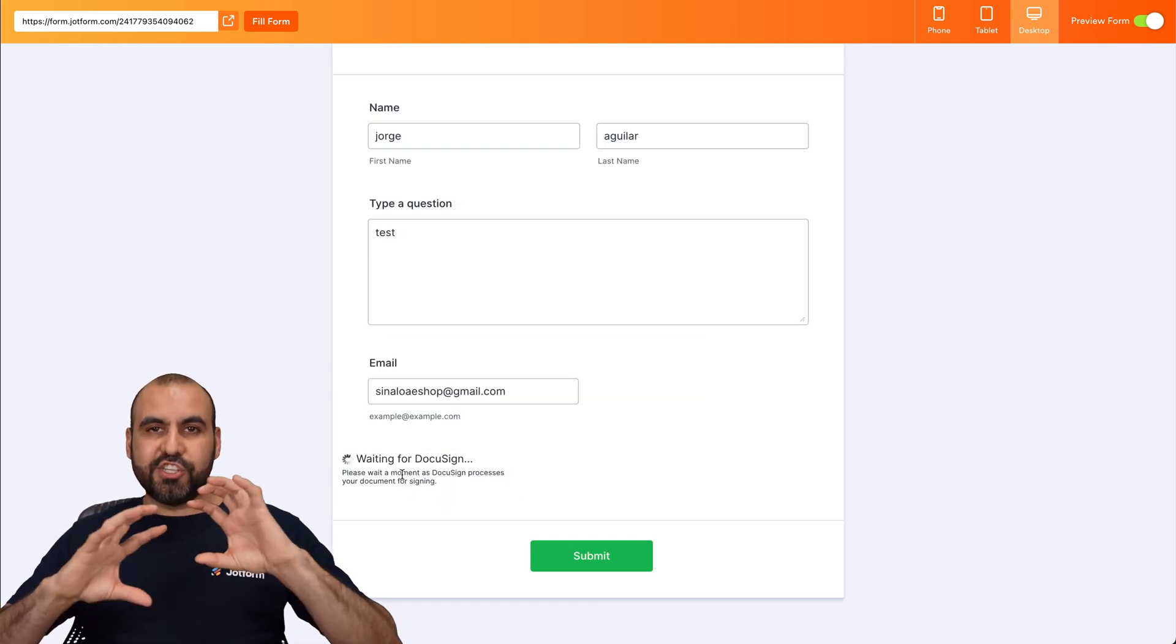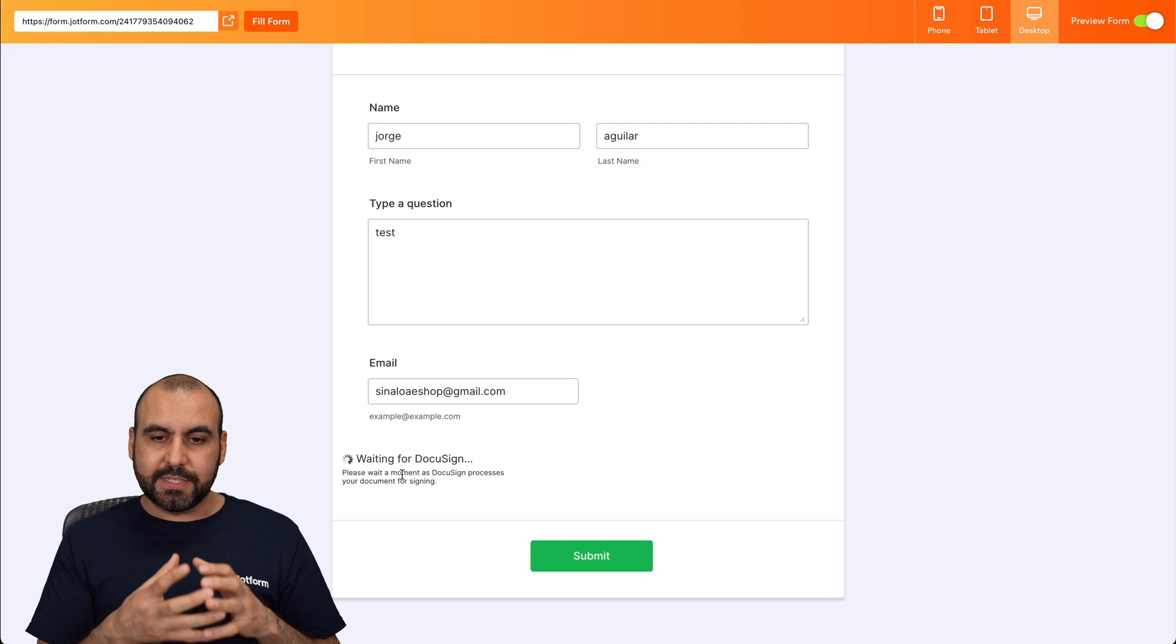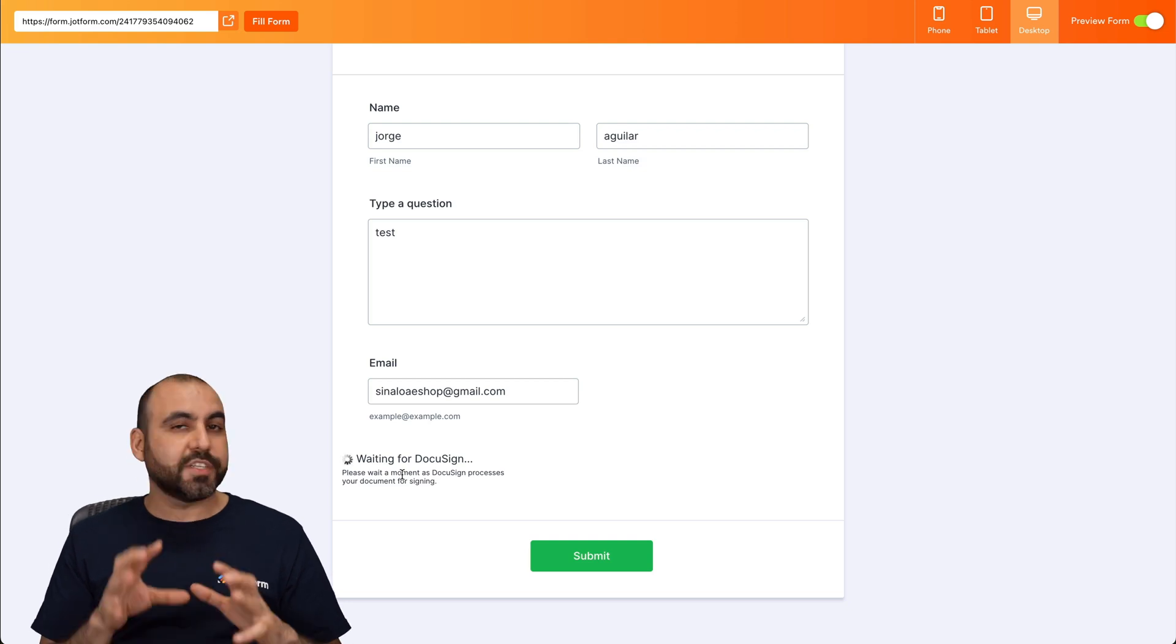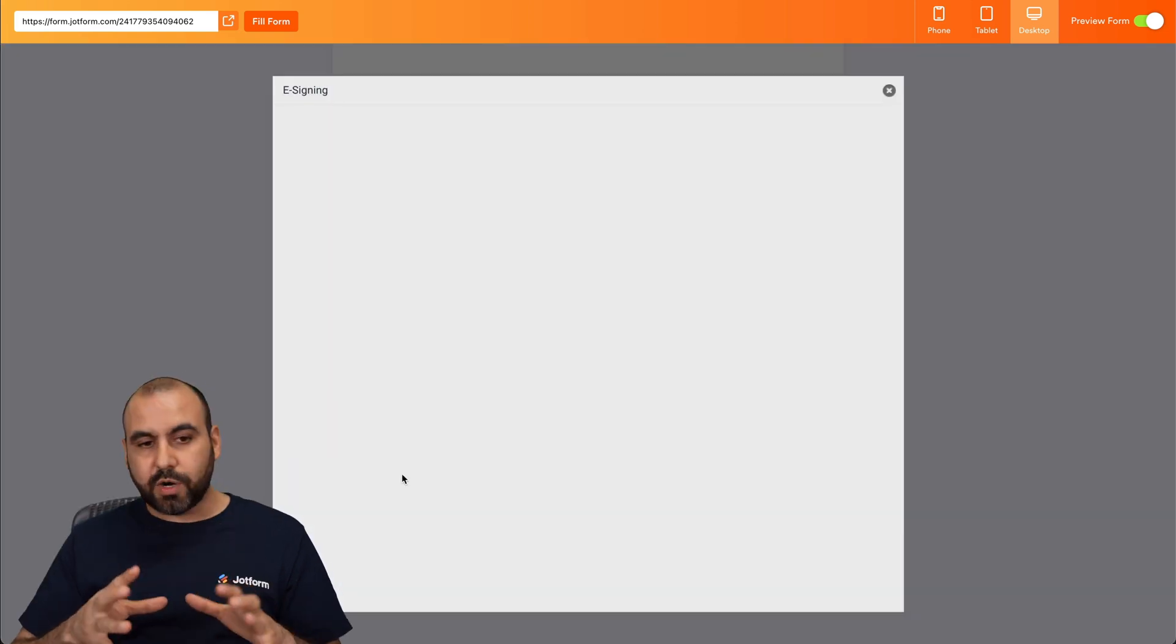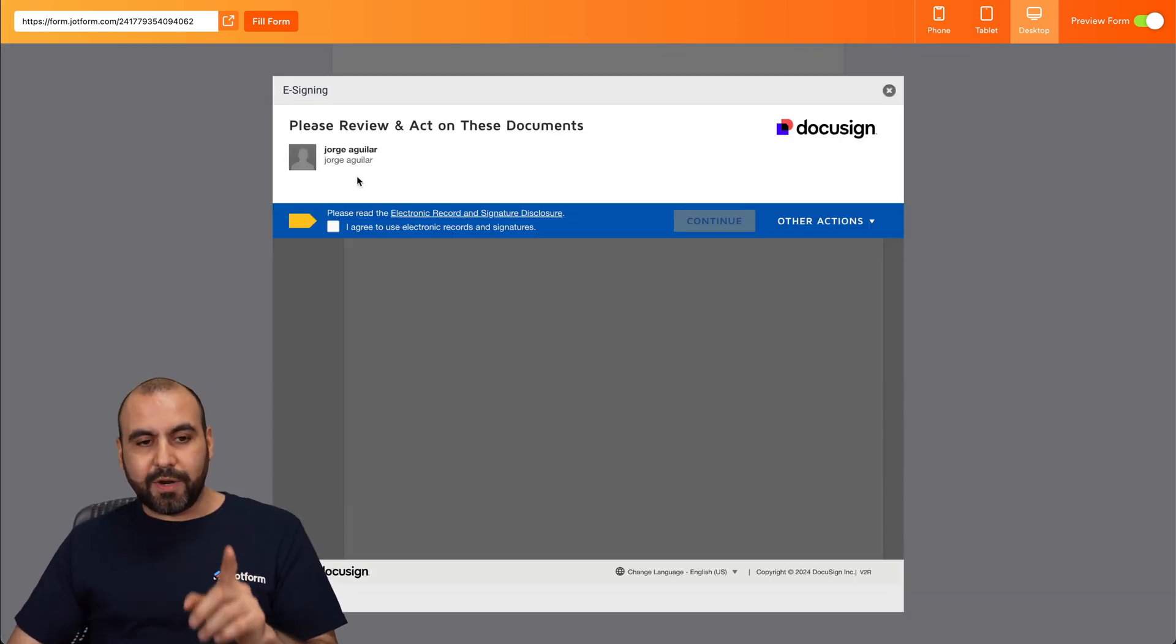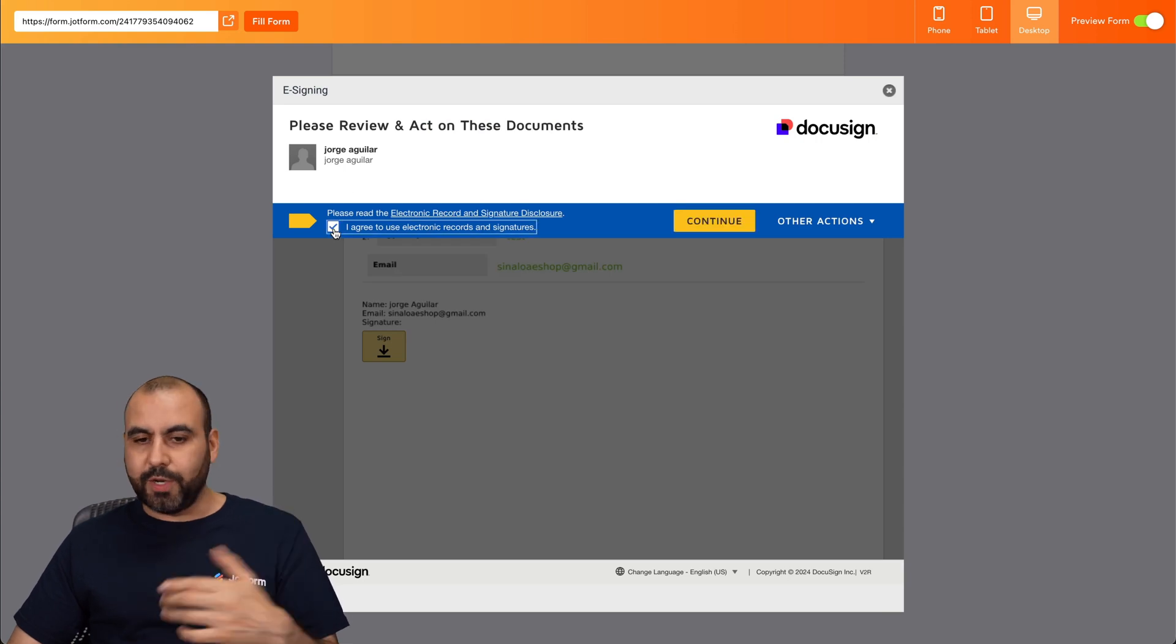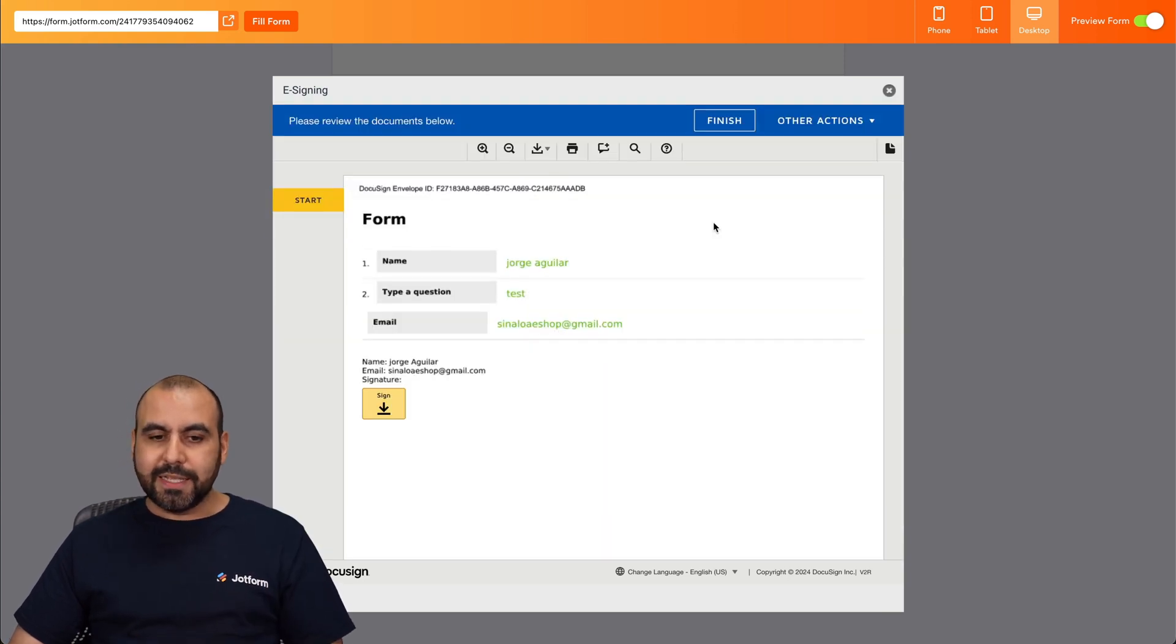So you can see it's generating the document where we're going to sign it. So DocuSign is doing its work and here we go. It's preparing the e-signing system. Let's agree to this. Let's continue.